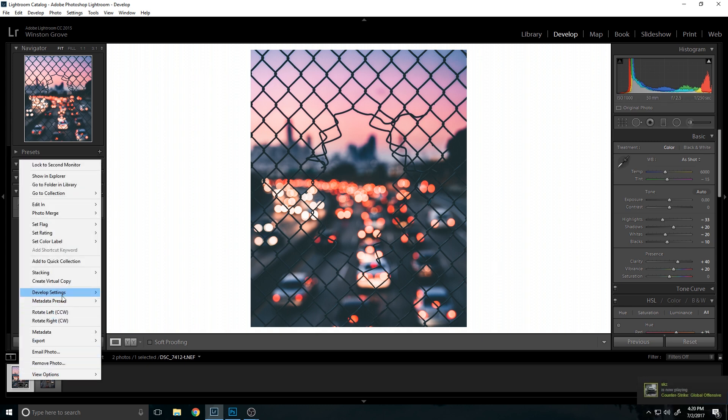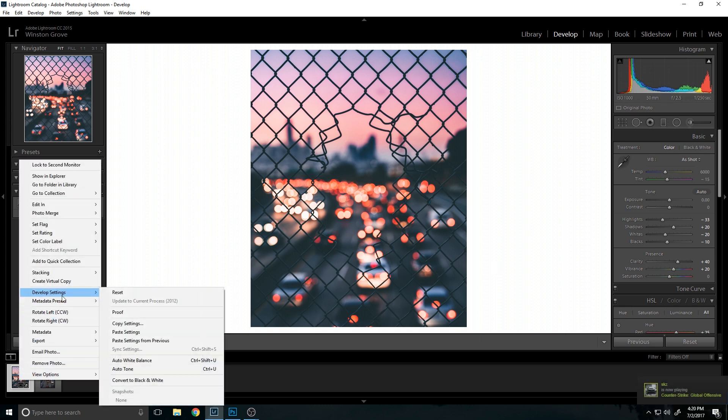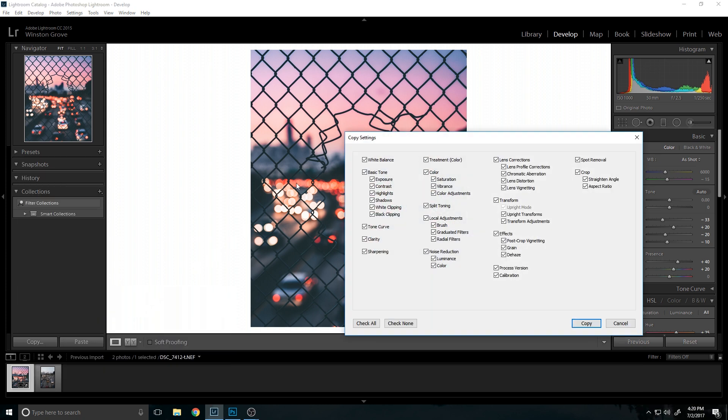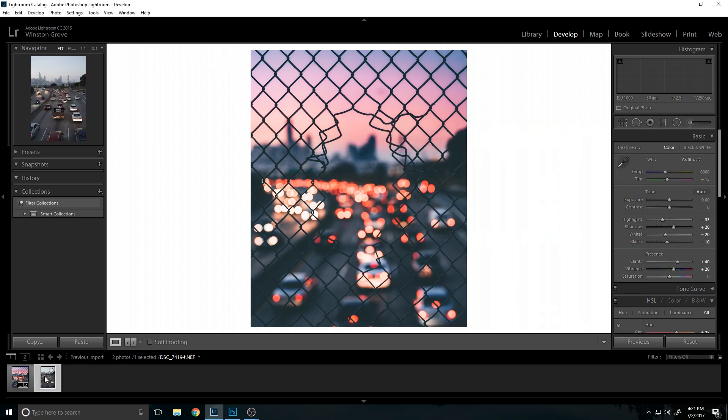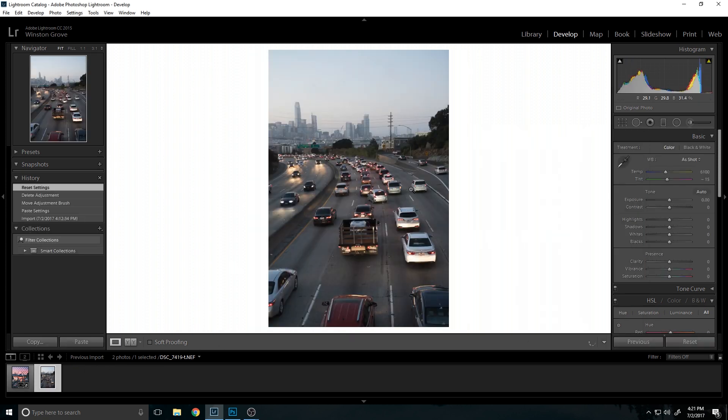Figure out which settings you actually want to copy over. I know I don't necessarily want all these. Usually I uncheck white balance but I'm just going to do it for the sake of it. Go over here to the other photo.